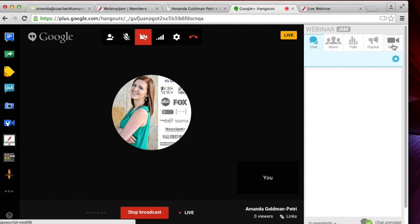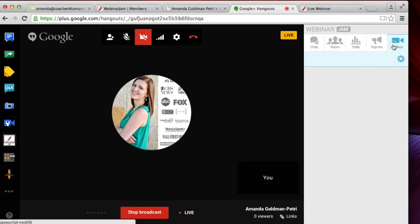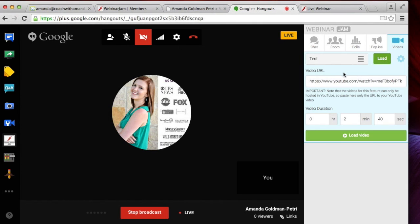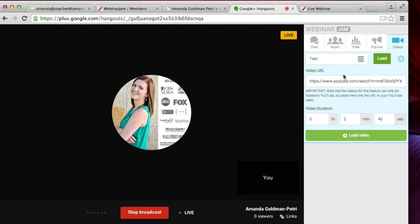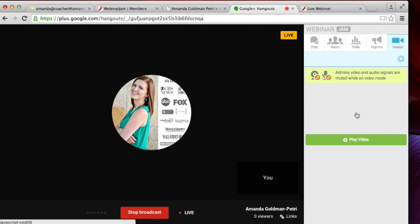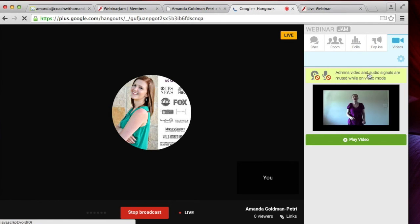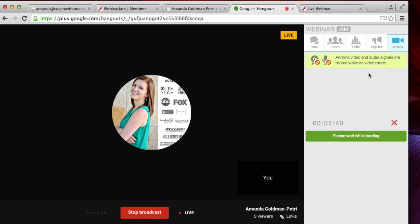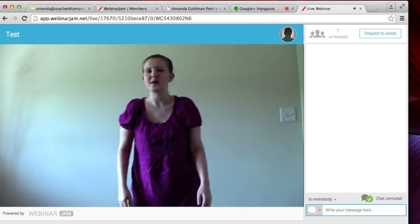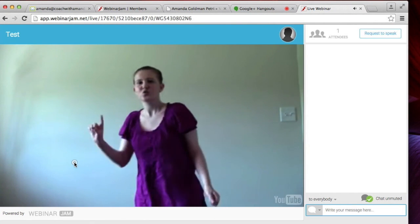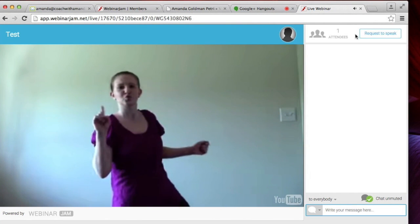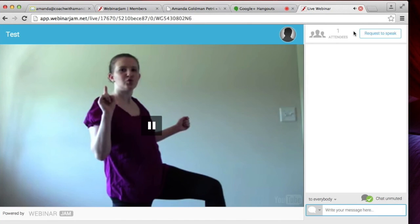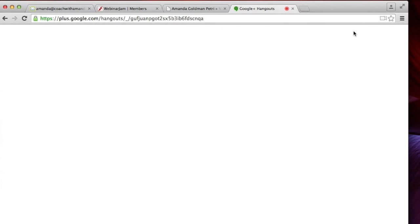So then you're going to go over to the video tab, click that little gear and choose the video that you want to load to make the webinar appear live. And you're going to press load video, then you're going to play the video and note that your video and audio are going to be muted while this video is playing. So come back over to the attendee tab and make sure that it is working. And you can see that my goofy video was playing. So that's working.